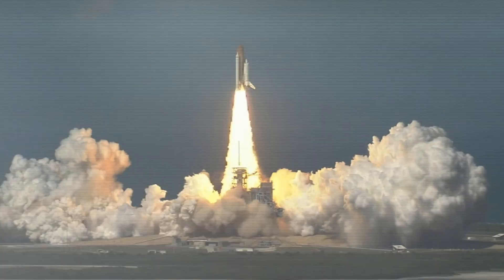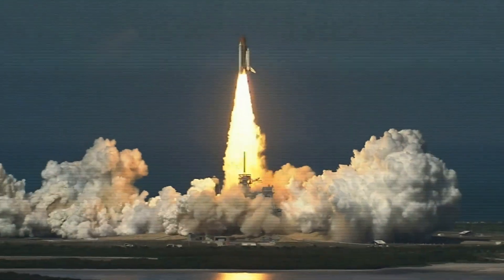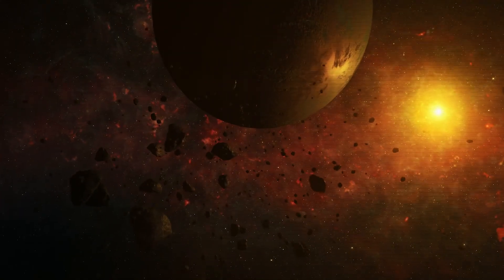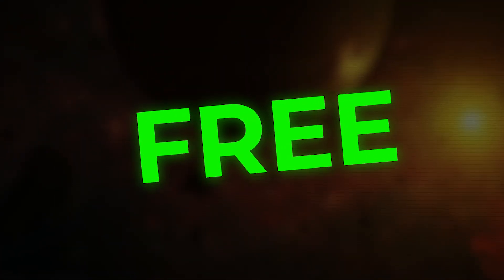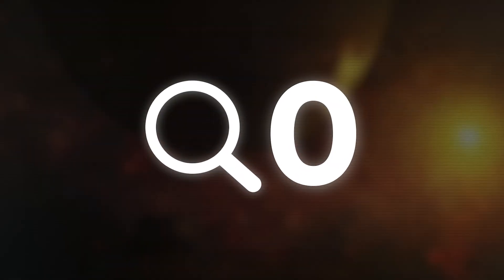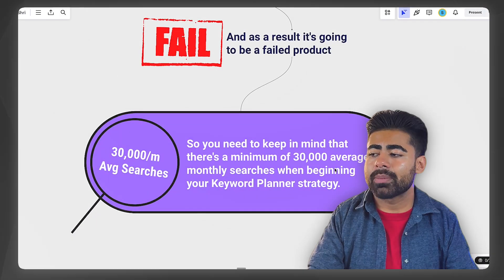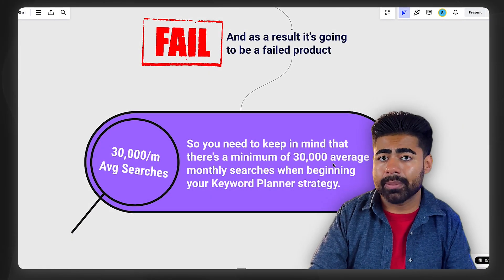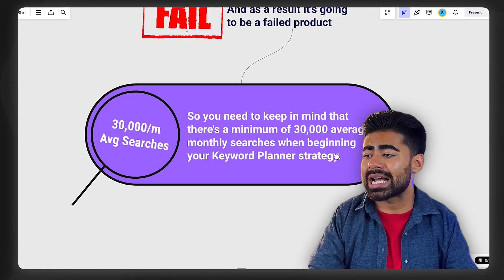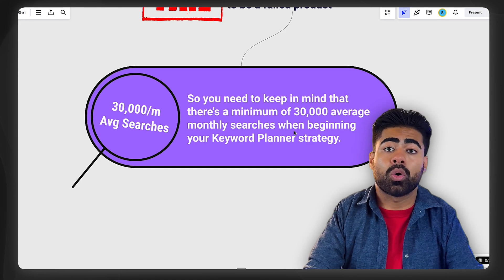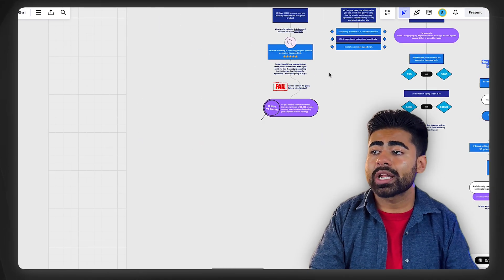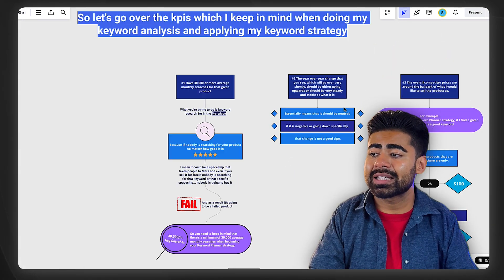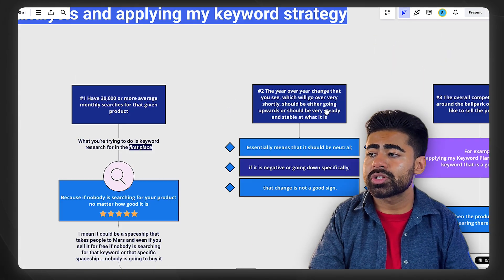It could be a spaceship that takes people to Mars, and even if you sell it for absolutely free — $0 — if nobody's searching for it, it's just not going to sell. You need to keep in mind that a minimum of 30,000 average monthly searches as a whole is a good starting point. But that's not the only thing you need to understand.